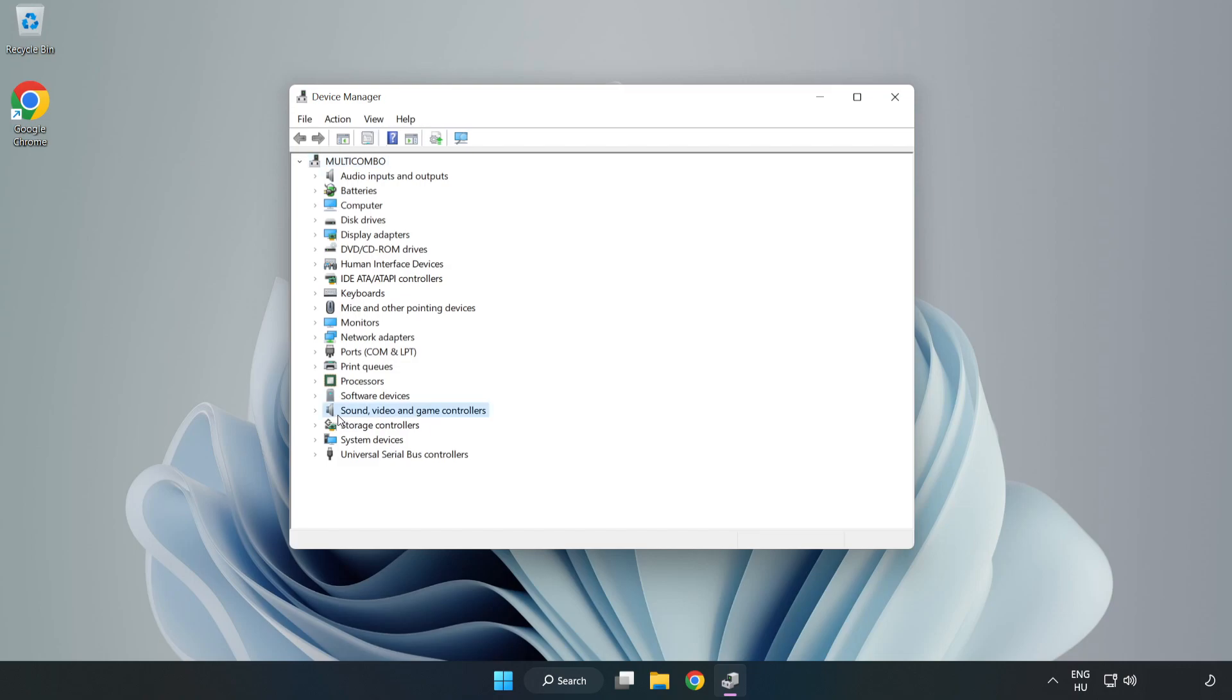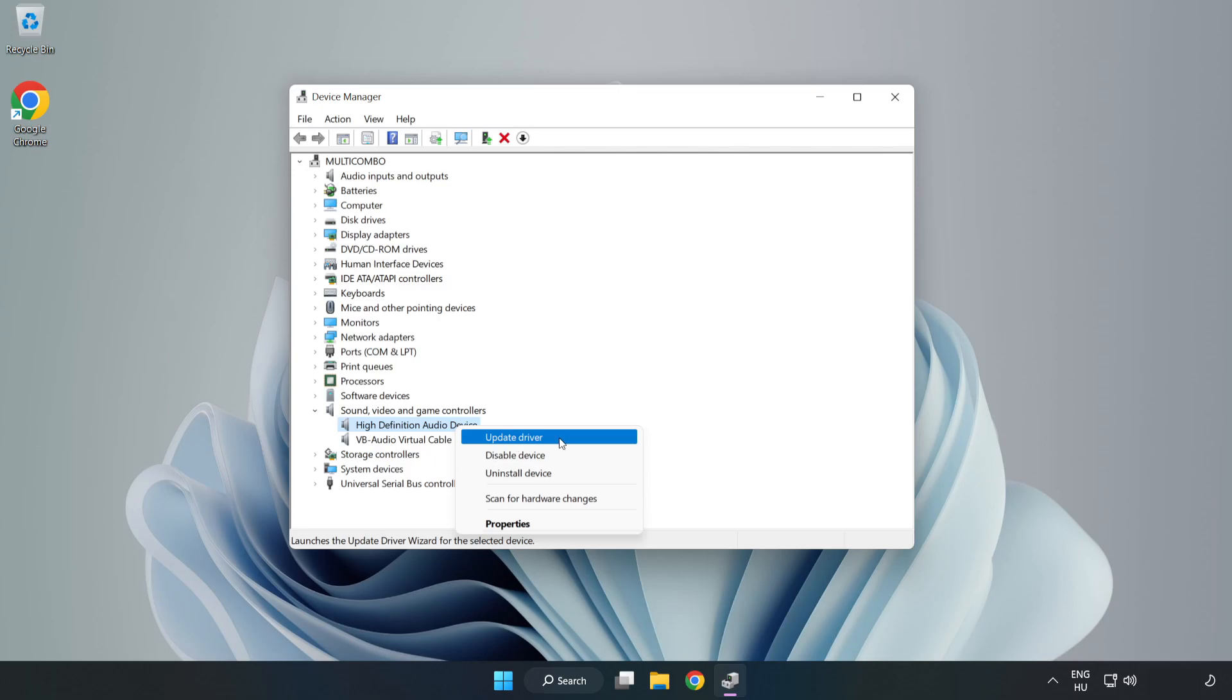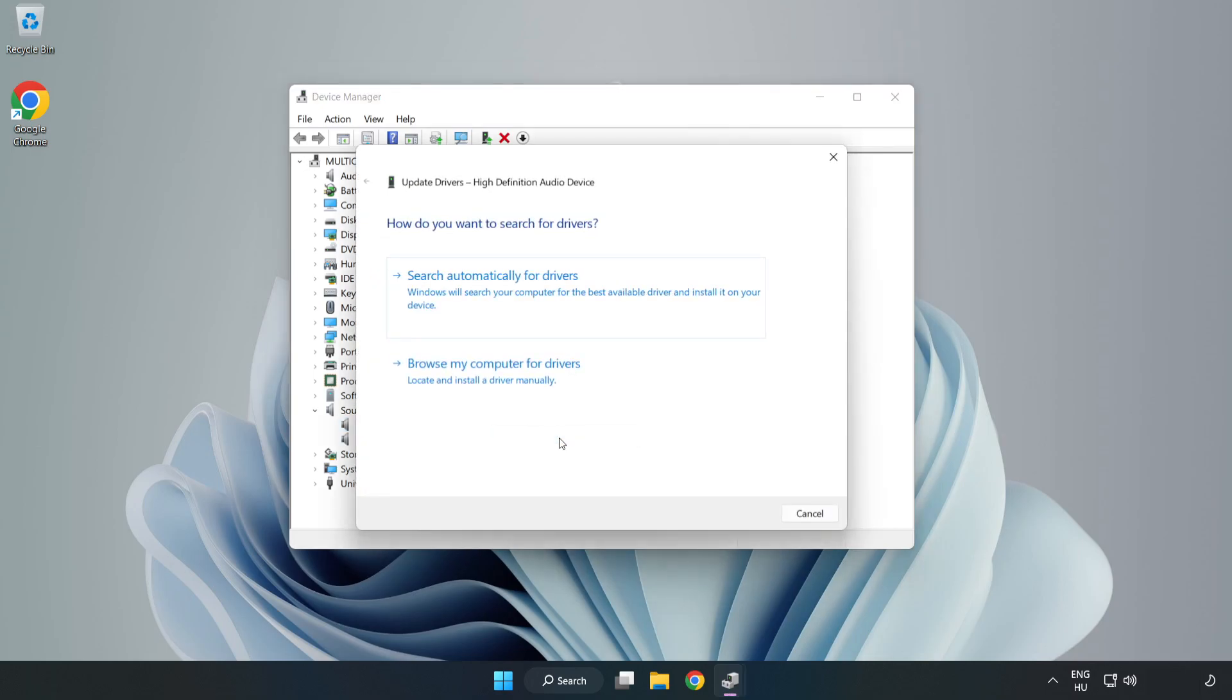Right-click Sound, Video, and Game Controllers. Right-click your used audio device and update driver. Click Browse My Computer for Drivers.